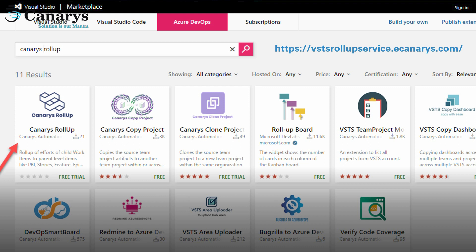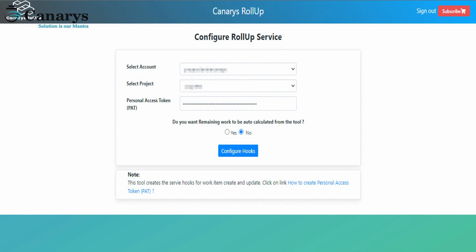Or you can directly log in to vstsrollupservice.ecanaries.com with your Azure DevOps credentials. After you log in, you need to select the Azure DevOps account and project name for which you want the roll-up service to be enabled. Provide a personal access token with appropriate permissions mentioned in the notes section. If you don't want automated calculation of the remaining work field when you enter the completed work, you can select no from the radio button. By default, it is set to yes.